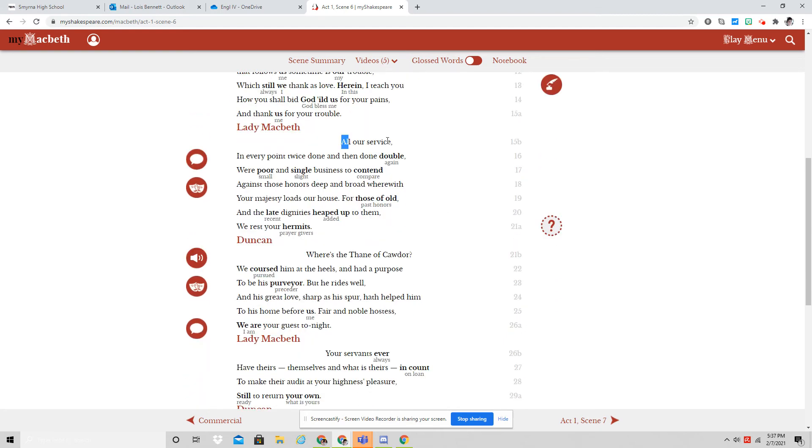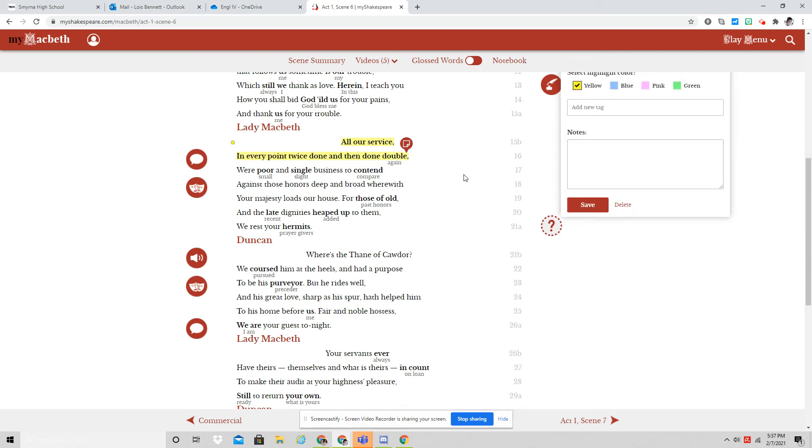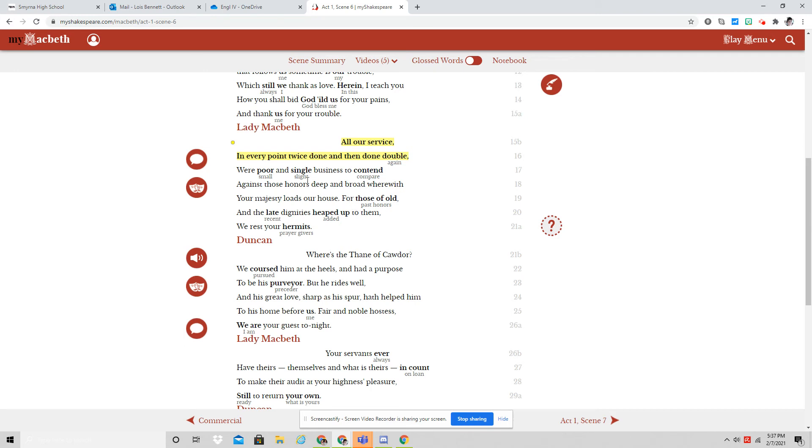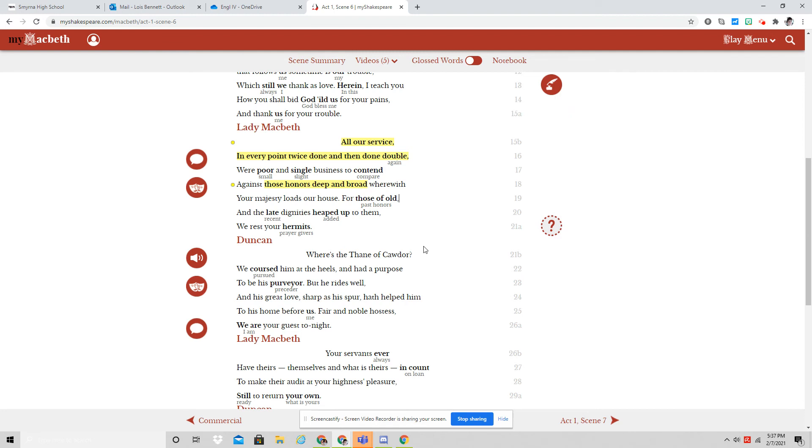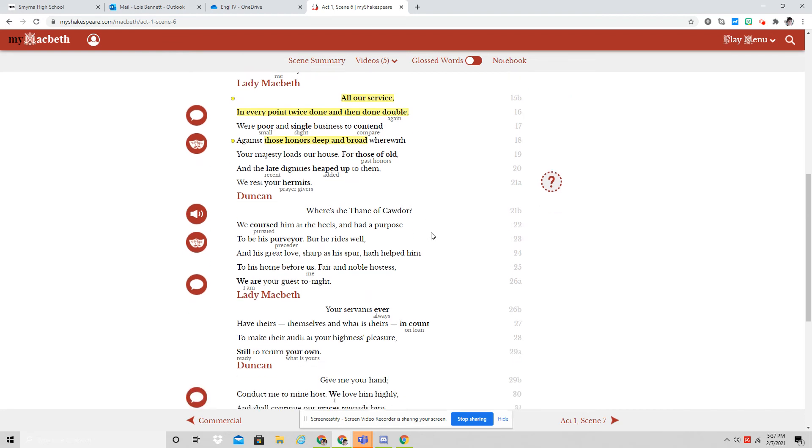All our service in every point, twice done and done double, were poor and single business to contend against those honors deep and broad wherewith your majesty loads our house. For those of old, and the late dignities heaped up to them, we rest your hermits.